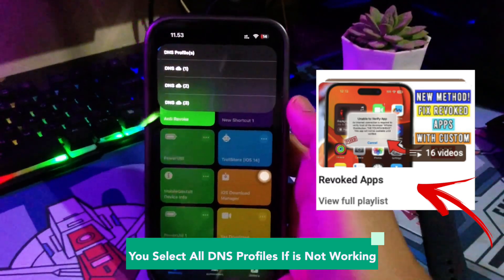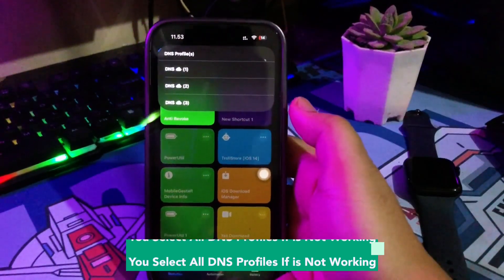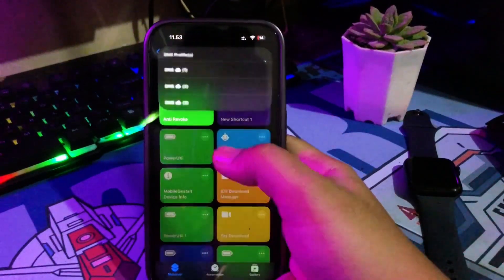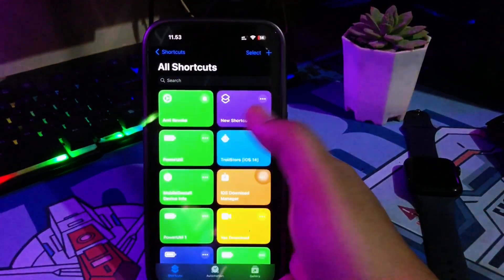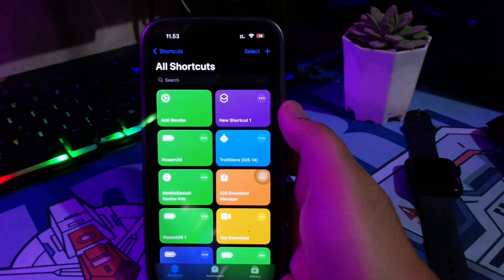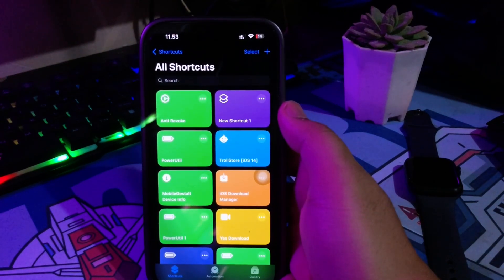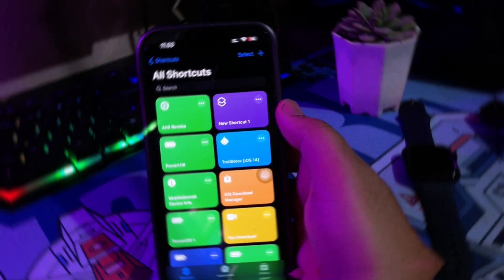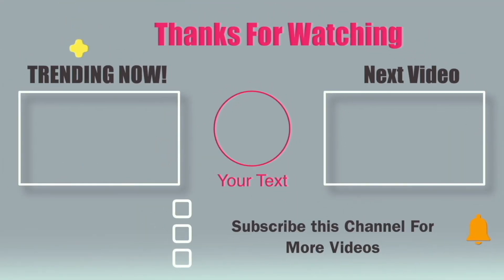Please check the description of this video. I will insert a playlist link for all Anti-Revoke methods for Scarlet and Assign. Thanks for watching this video.